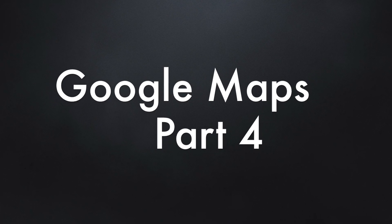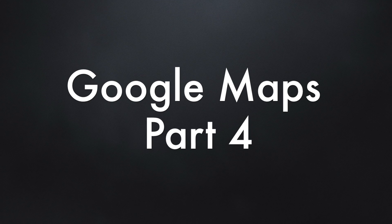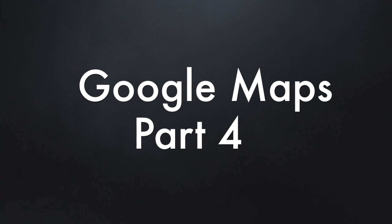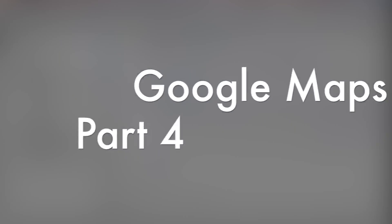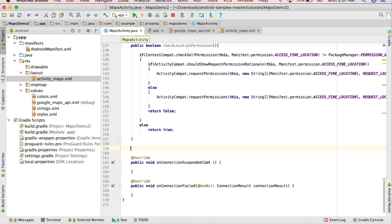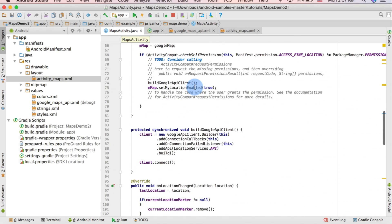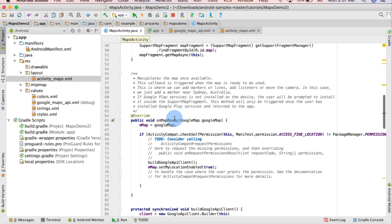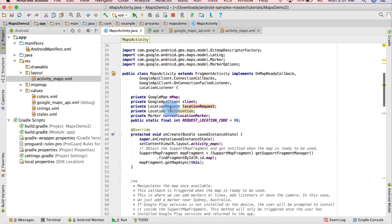Hey guys, this is Priyanka. In the last tutorial we created the checkLocationPermission method, and I told you that we need to make one more method, so we are going to create it right now.